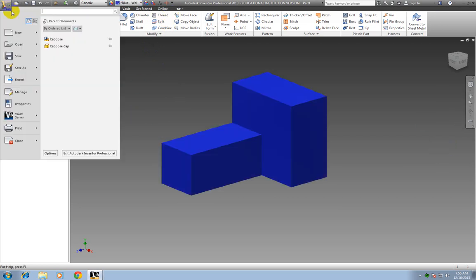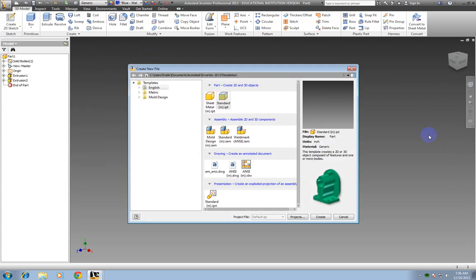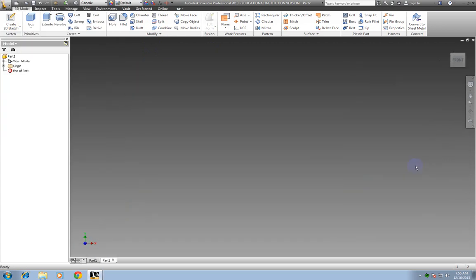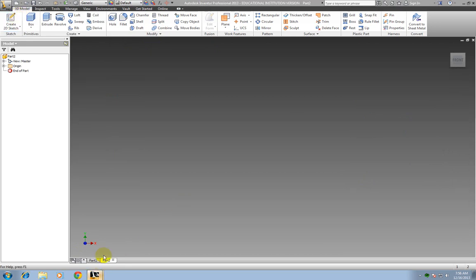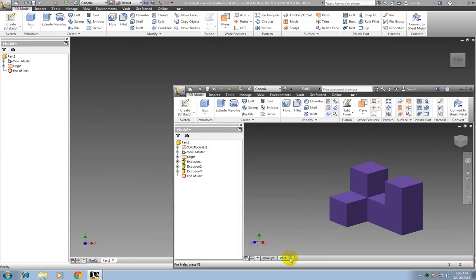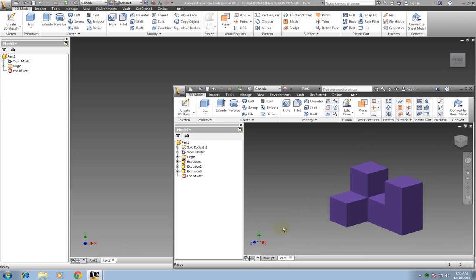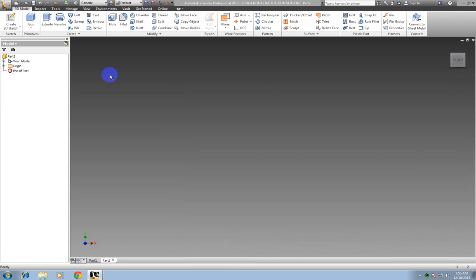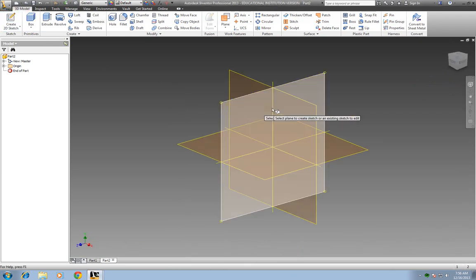So now let's go ahead and start another part. And we're going to make the purple one. Same concept. Let's go ahead and look at the purple one again so you can see what it looks like. OK. So I'm going to make one large box and then I'm going to cut it out. Two steps to cut it out.